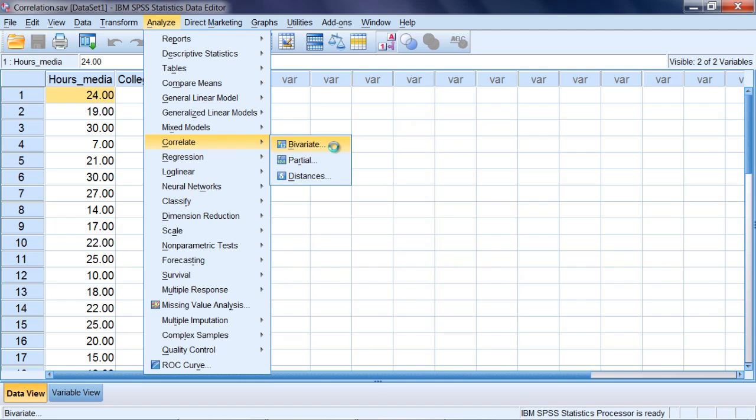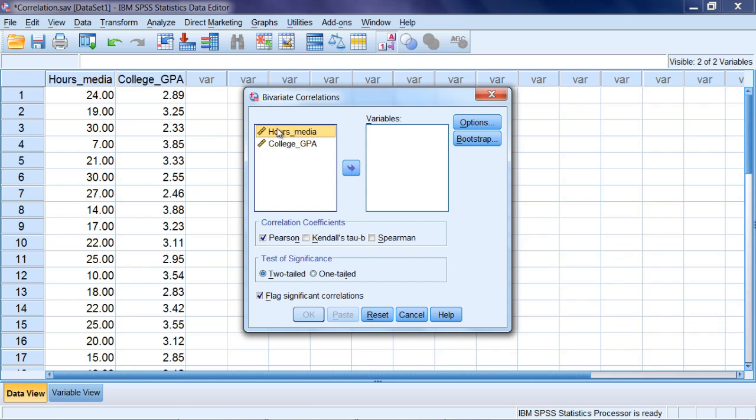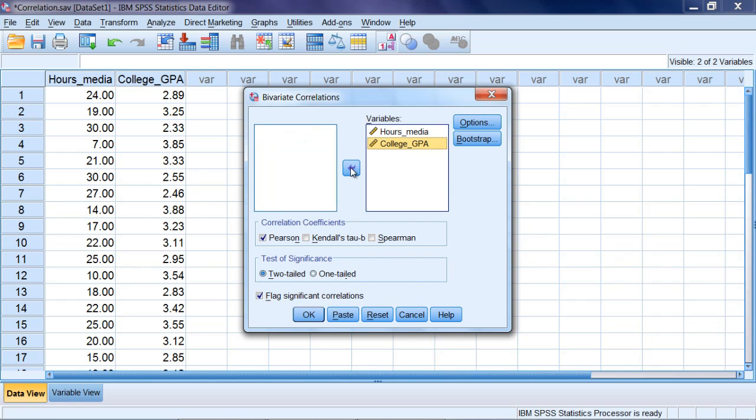Select Bivariate, and then here notice Hours_Media and College GPA are on the left-hand side here of our Bivariate Correlations box. You should see on your screen Hours_Media is already selected, so go ahead and click the right arrow button to move it to the Variables box. And then select College GPA and click the right arrow button once again to move it over as well.